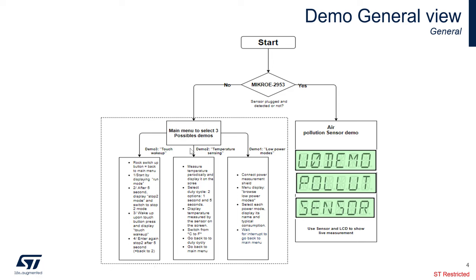We also have a temperature sensor demo, temperature sensing demo using the temp sensor that is on the board. We also have a low power demo right there, showing all the different low power modes of the STM32U0. Remember that the STM32U0 is an ultra low power microcontroller with a lot of low power modes.